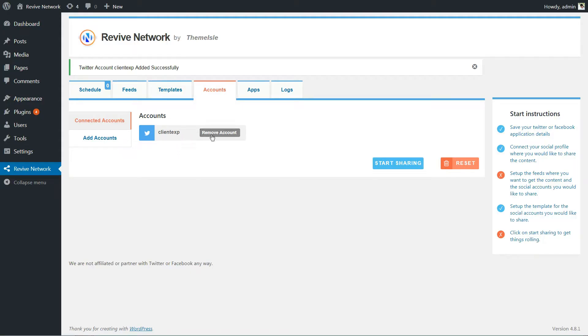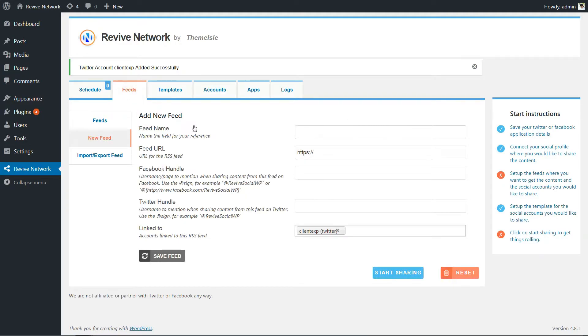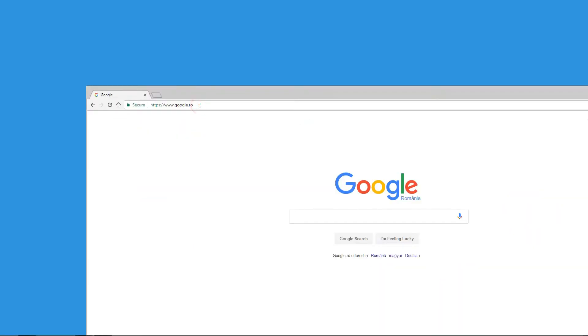Okay, now you're ready to start adding feeds for the content that you want to share. RSS feeds are what actually allows you to automatically share other websites' content.